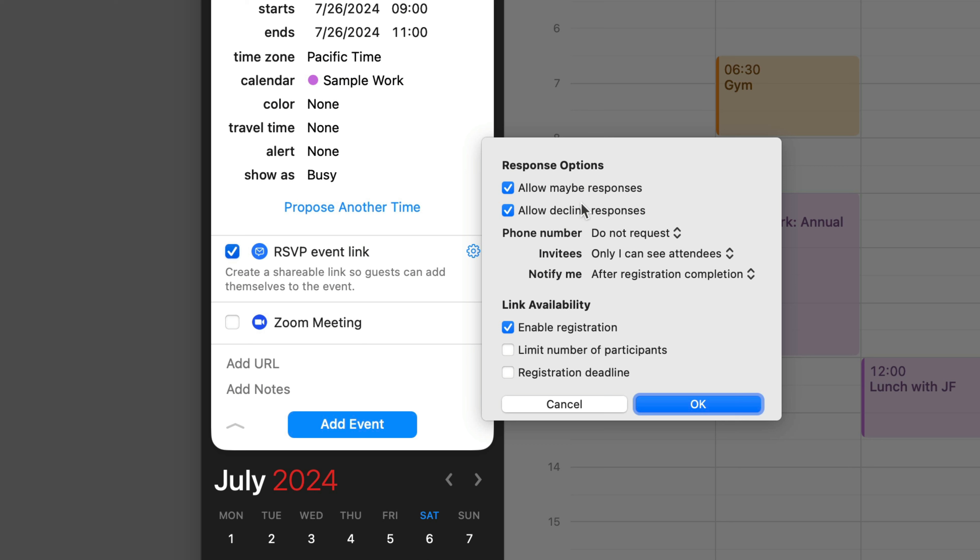When the recipients get the link and click on it, they're going to go to a website and we'll see that in a minute. You can have it show responses for accept, maybe, or decline. If you only want them to see the ability to accept, you can turn these two off. I'm going to leave them all on for our example.